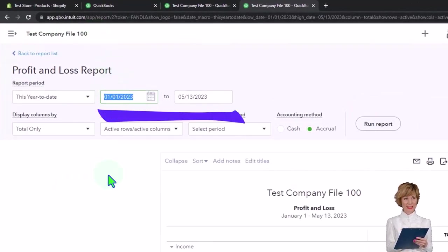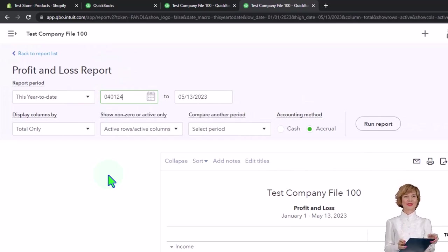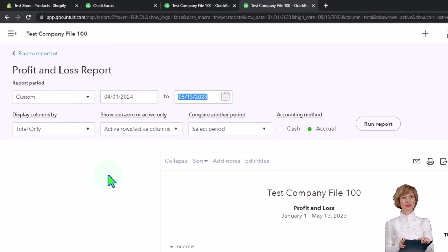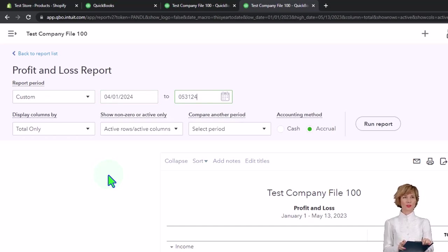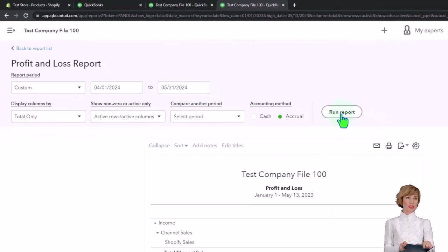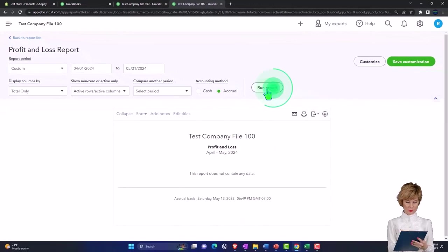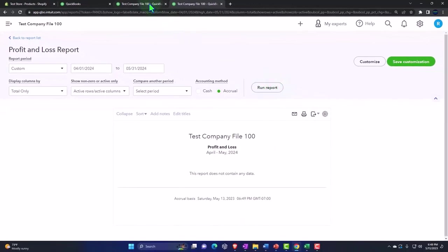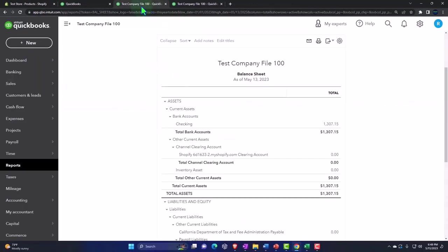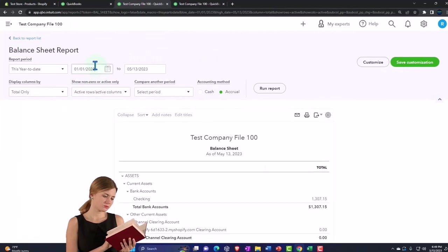Going to the tab to the right, reports on the left. This time we want the P&L, the Profit and Loss report. Let's scroll up, close the hamburger, change the range. This time let's go from 04-01-24 to 05-31-24 and then we'll run that one.